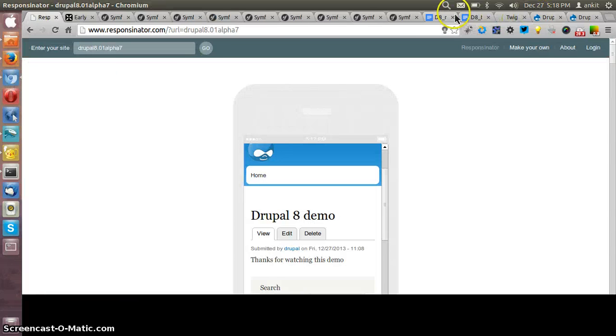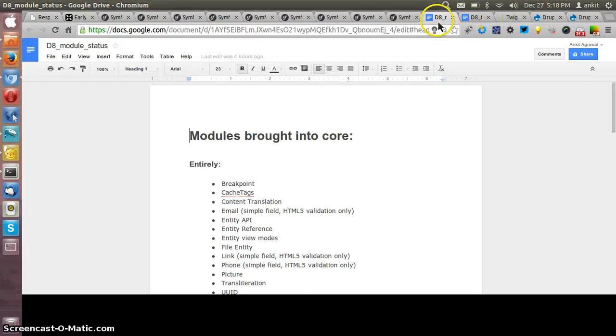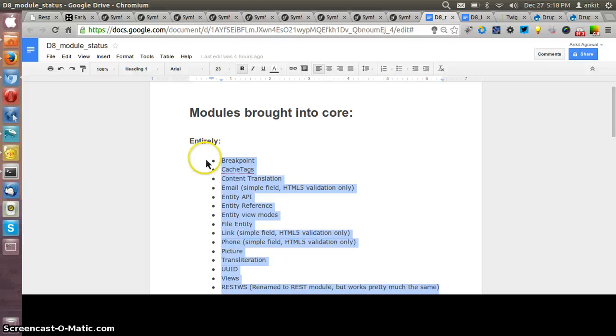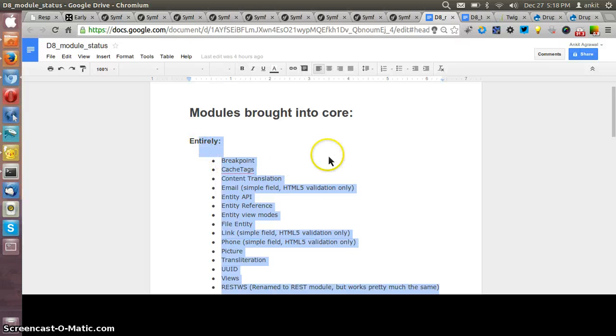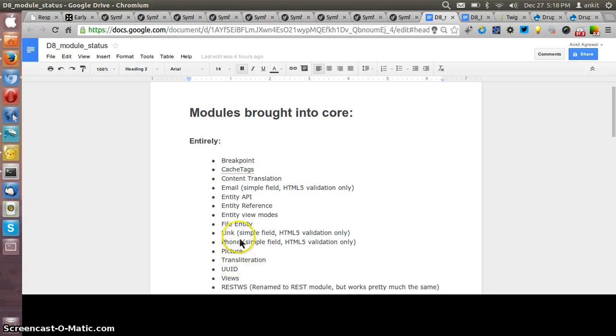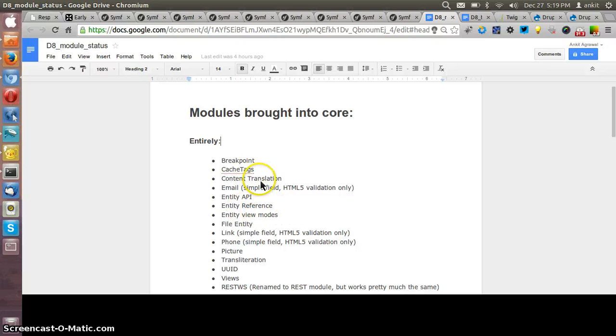Let me show you the list of the modules that are available in the core. Now these are the modules that are already available in the core and we do not have to separately install these modules. Some of the common ones are Views, UUID, that is unique universal identifier, Translations, Link, File Entity, Entity API, Entity Reference and all these are available in the core now.